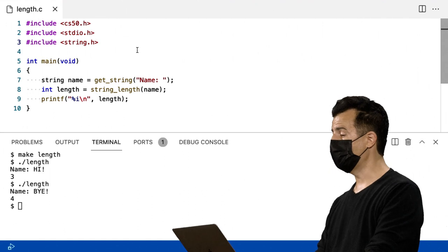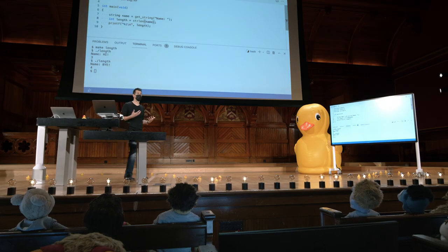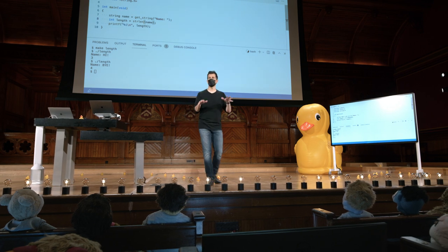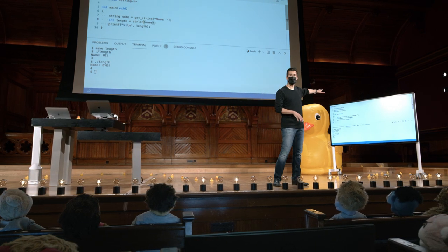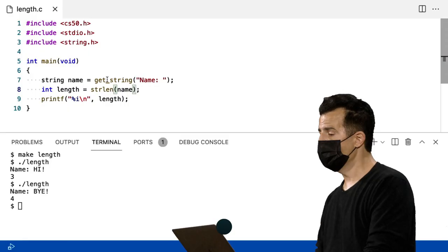O novo arquivo de cabeçalho hoje é string.h, que nos dá acesso a uma função chamada strlen, que literalmente faz isso. Esta é uma função que vem com C, embora esteja no arquivo de cabeçalho string.h, e faz o que acabamos de implementar manualmente. Aqui está um exemplo de uma roda que acabamos de reinventar, mas não precisamos fazer isso.